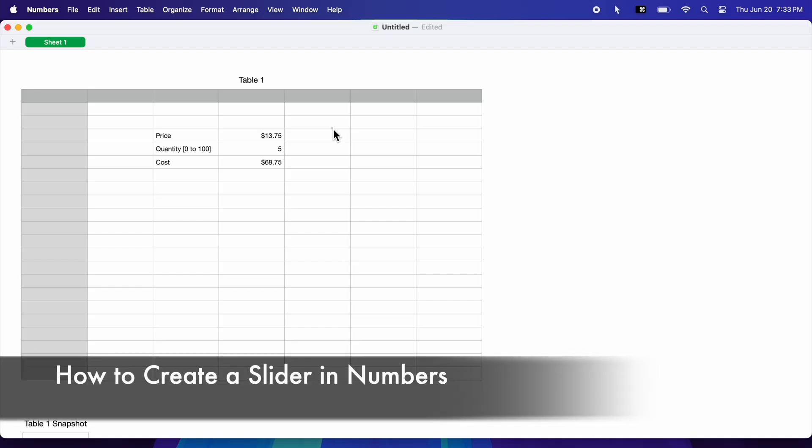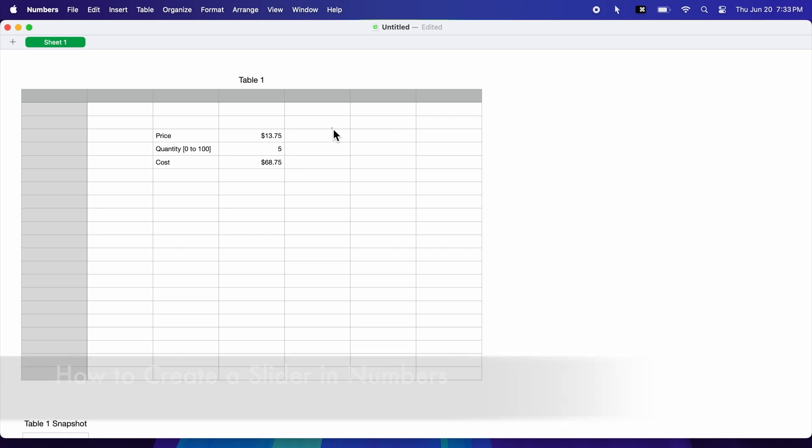I am going to show you how to create a slider in Numbers. Let's show you an example.